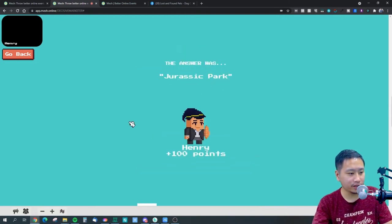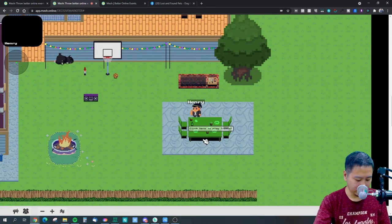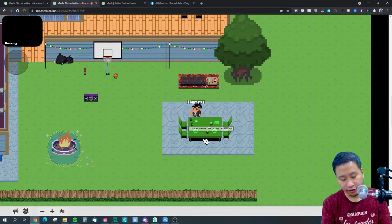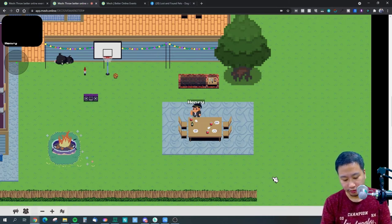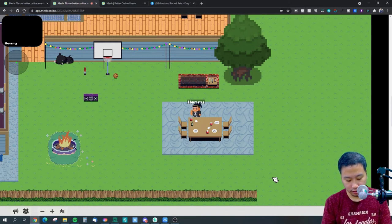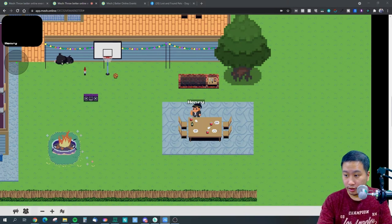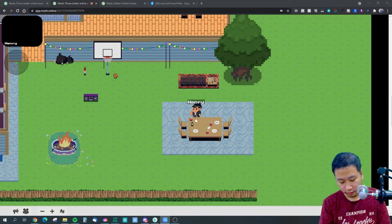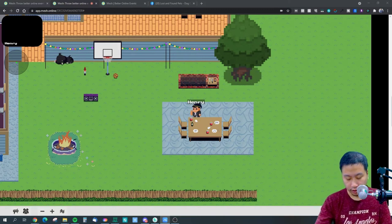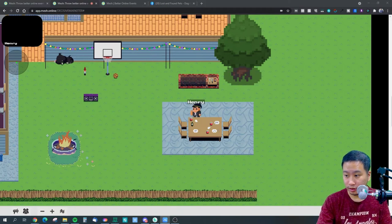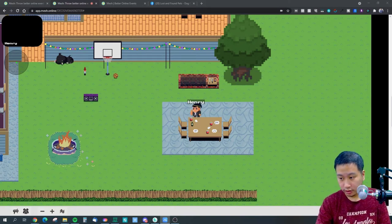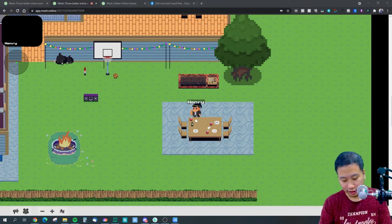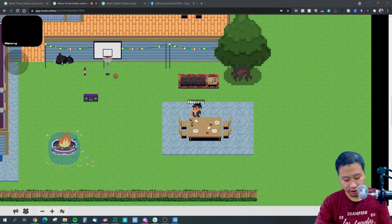This is the trivia game and I'm just going to join my game here with my mobile as well. Just give me a second and I'm going to share with you how it looks like.